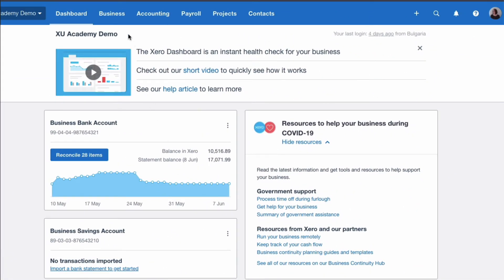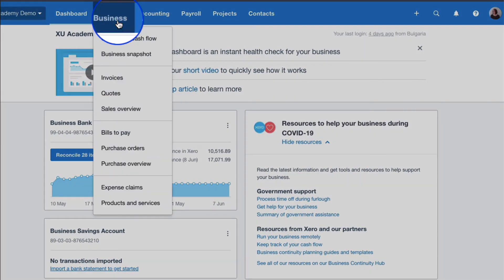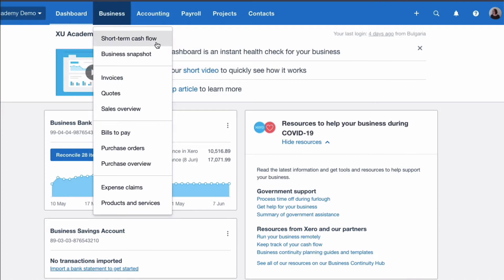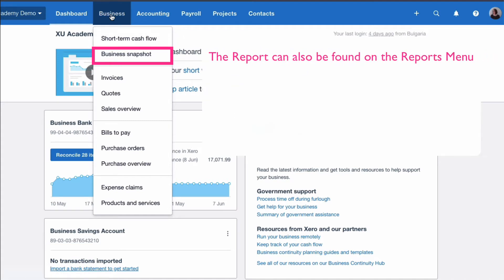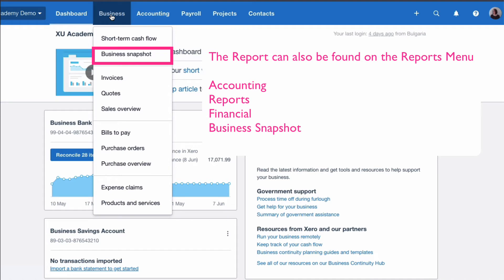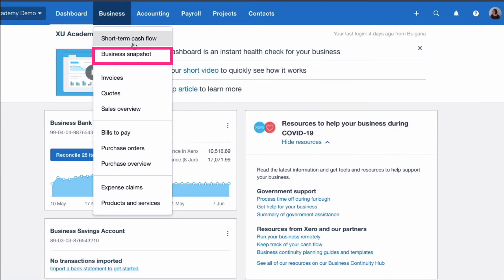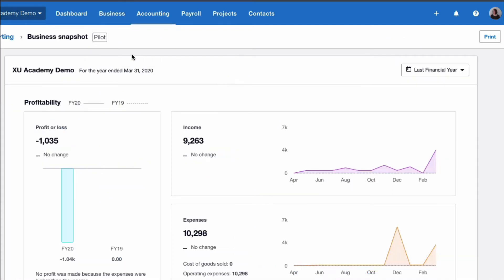We're on the Xero dashboard and if we choose business, there is a new option that's called business snapshot. That's what we want to take a look at in this video. Although it's under the business menu, I actually would have preferred it to be under the accounting menu. You do need to have a bit of understanding before you can make sense of the business snapshot. That's what we're going to do in this video. We're going to have a first look at the business snapshot and I'm going to explain it and it will be helpful if you don't have accounting knowledge. So let's select it and let's take a first look.